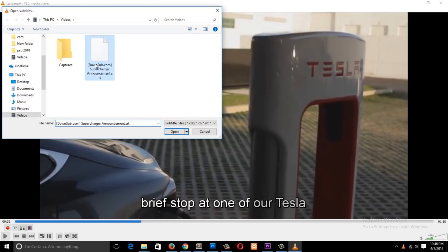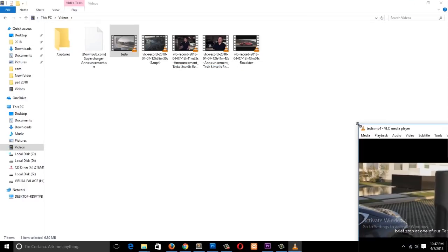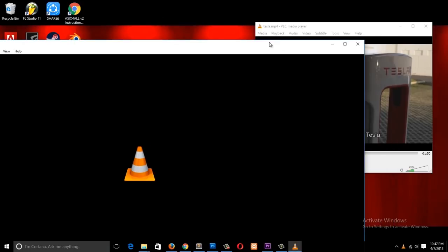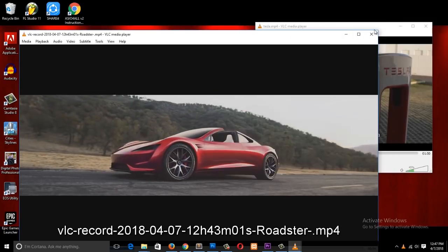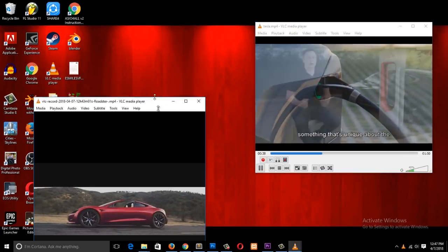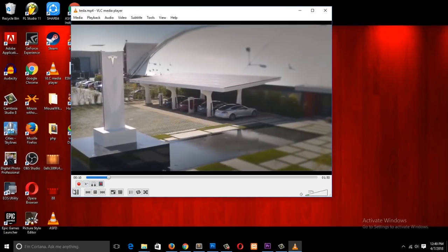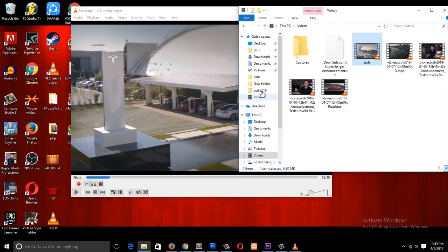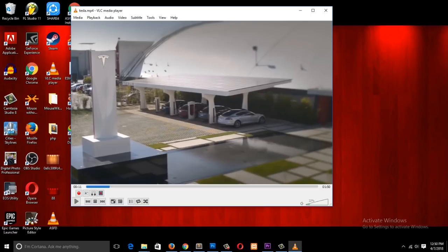Another cool thing about VLC: you can open multiple windows. If you want a second video playing, just open a new VLC application instance and drag the clip there. Now you can play back two videos simultaneously. If you want to take a screenshot in VLC, find the part you want, go to Video, Take Screenshot, and the screenshot will be saved to your Pictures folder inside Documents.